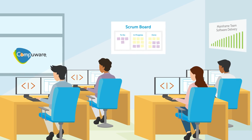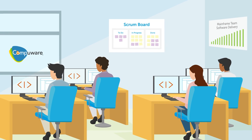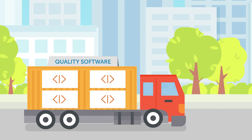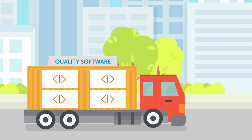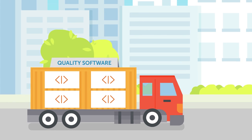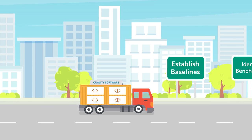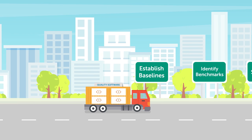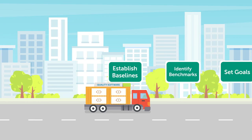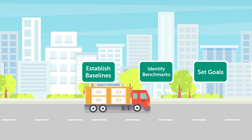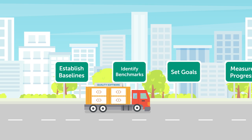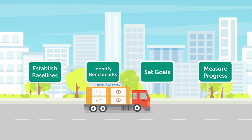To develop and deliver software faster without sacrificing quality, you need a way to establish baselines, identify benchmarks, set goals, and measure progress.